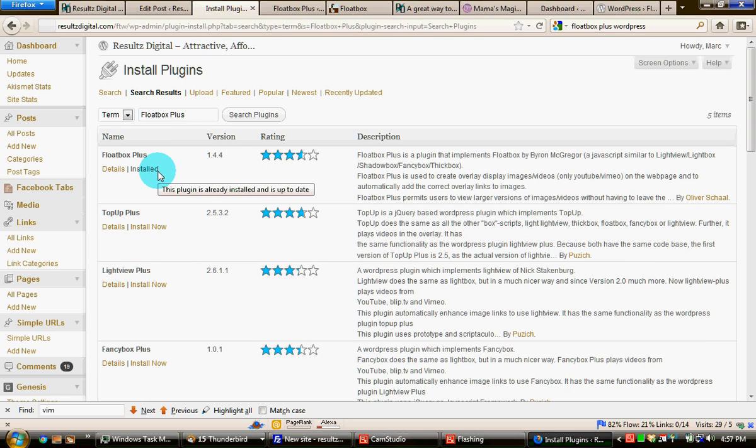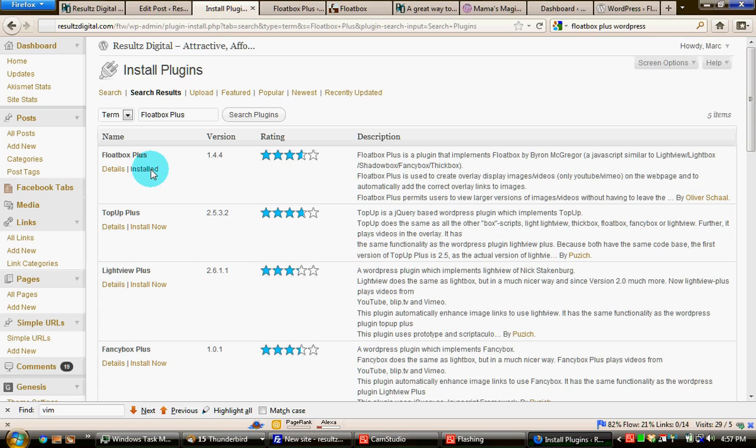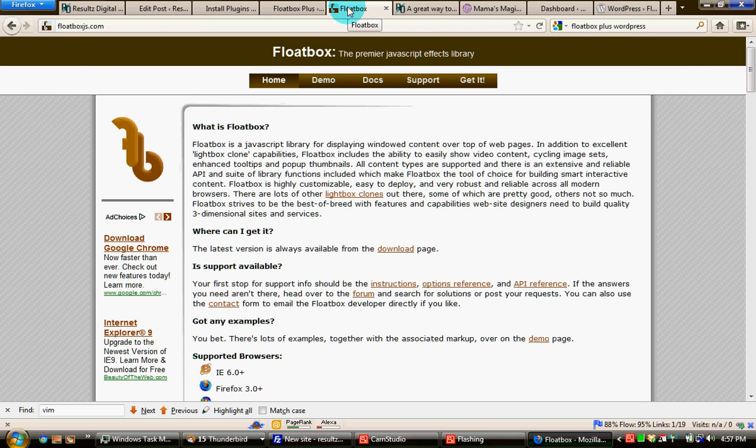It's part of the playback for the blog post you probably found this video on. Make sure that you install it. After that, your next stop will be to go to Floatbox and download the custom script.